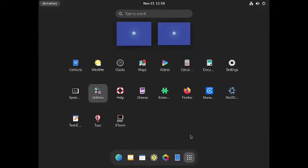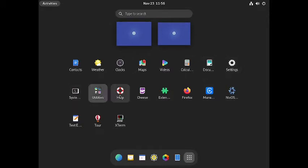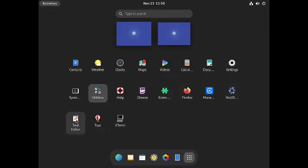Now let us check out the applications. It comes with GNOME Contacts, GNOME Weather, GNOME Clock, GNOME Maps, Videos, Calculator, Document Scanner, GNOME Settings, System Monitor, GNOME Utilities, Help, Cheese, GNOME Extensions, Firefox, Manage Printing, NixOS Manual, Text Editor, Tour, and XTerm. There are no graphical utilities from NixOS.